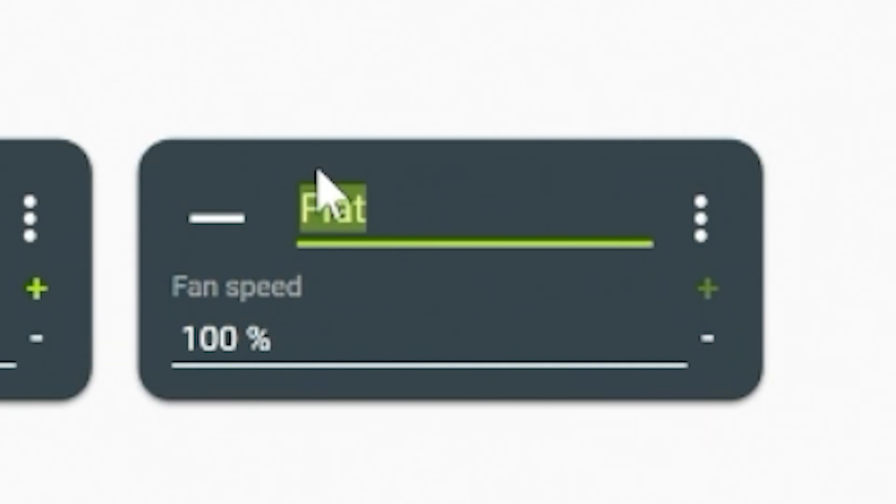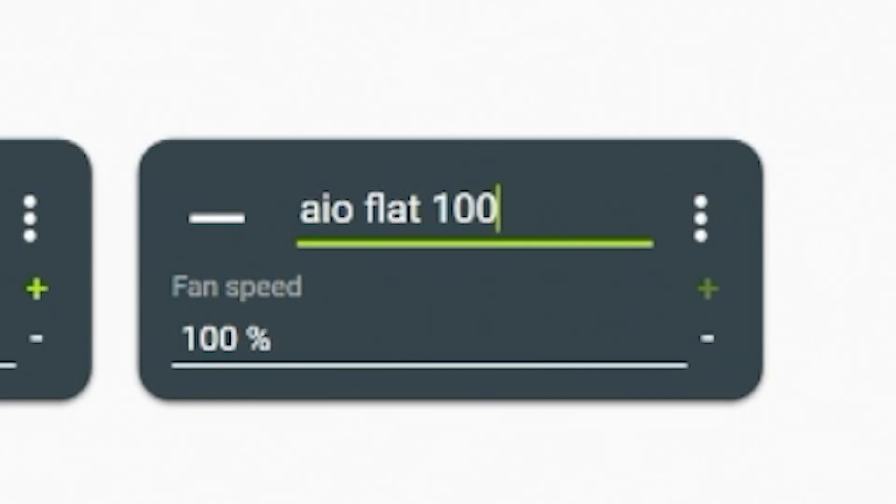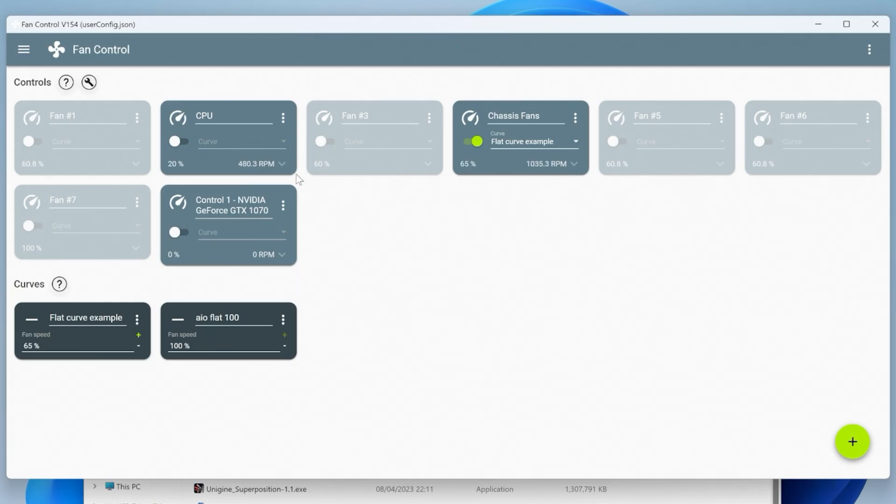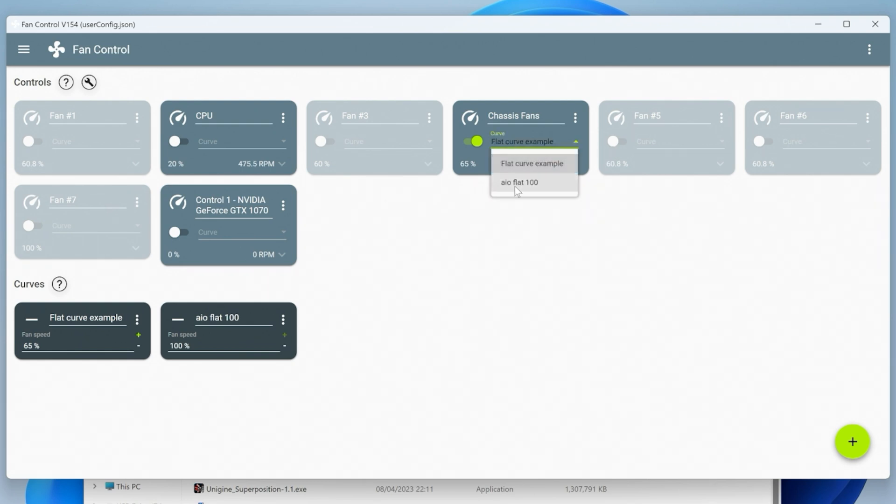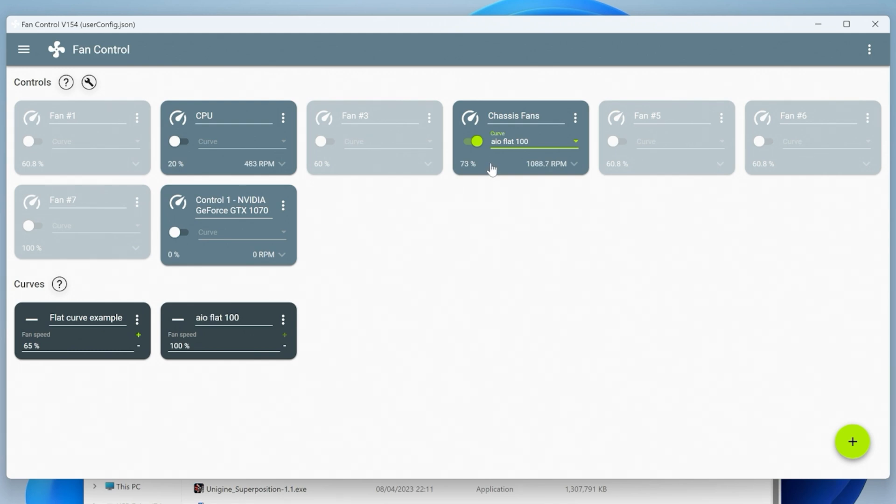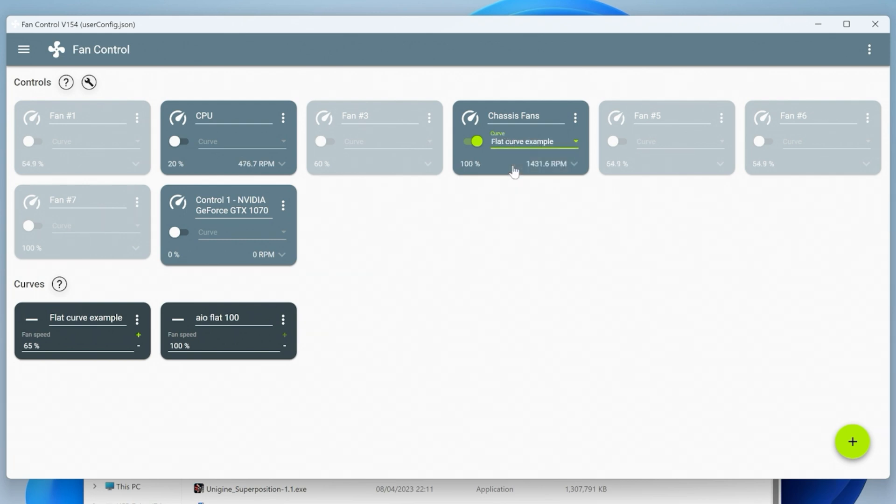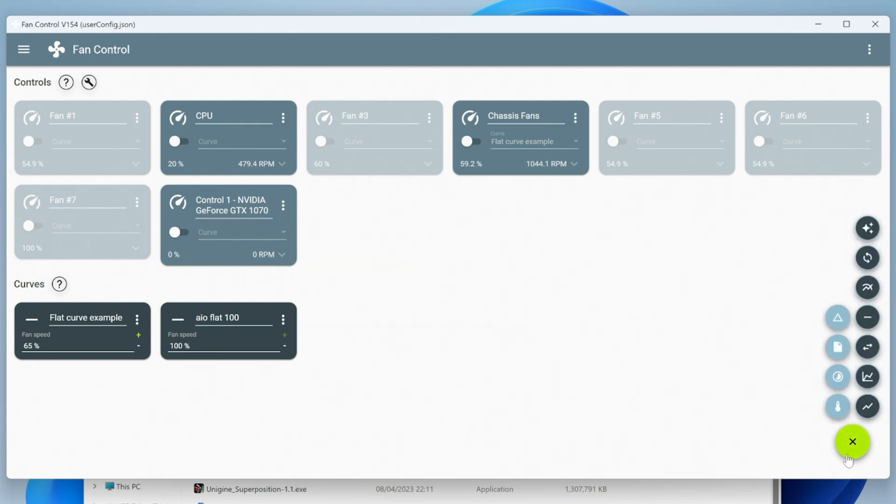If you had an all-in-one header, you could go into it, choose your flat curve example, and then choose AIO flat 100. It'll still work the same on a chassis fan. You get the general idea. Let's go back to our flat curve, keep them nice and quiet. Actually let's turn that curve off for now. What we're going to do is set up our own custom one. You've got choices of add linear or graph. I quite like graph.